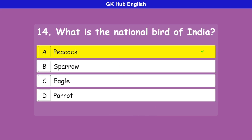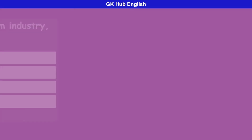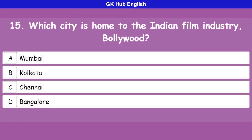Question 15: Which city is home to the Indian film industry Bollywood? Option A is Mumbai, option B is Kolkata, option C is Chennai, option D is Bangalore. Correct answer is Mumbai.